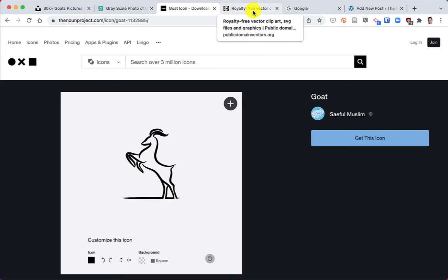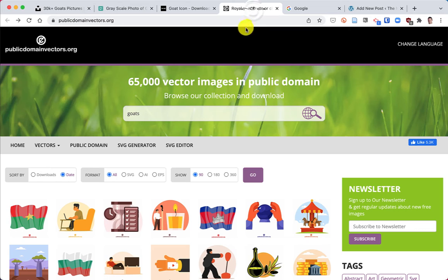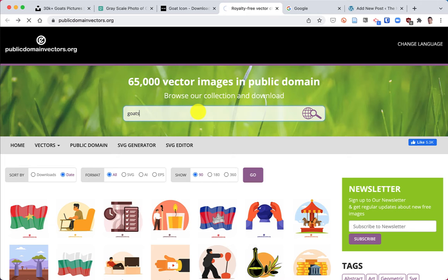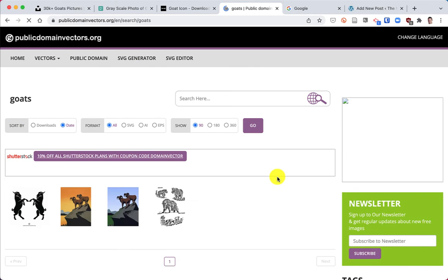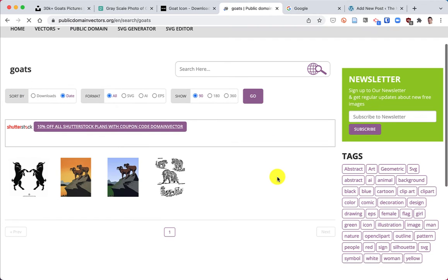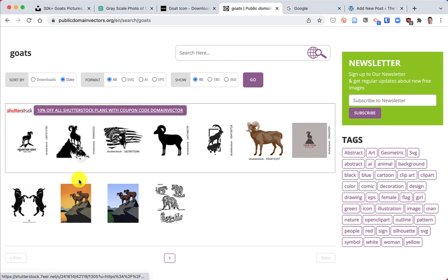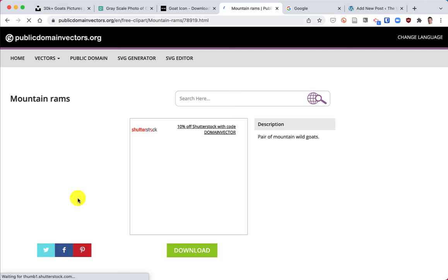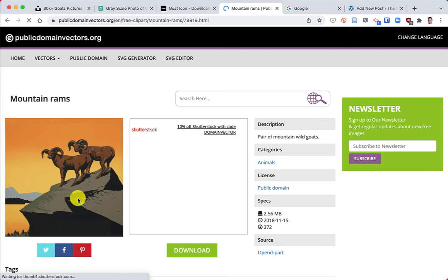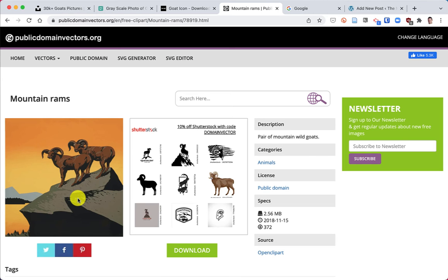Next clipart website is Public Domain Vectors. And again, I'm going to search for goats here. And you'll see this clipart is a little bit different in that they're colored. So if I click on this, actually that's more of a mountain goat, but there it is. I can download this one to use on my website.